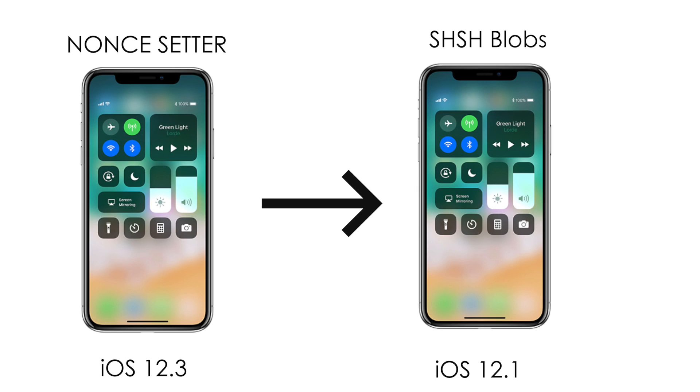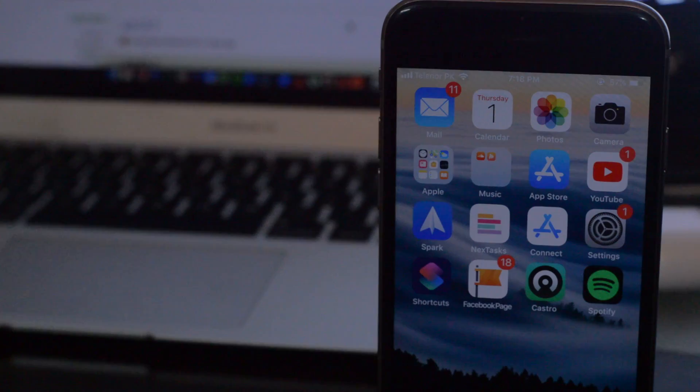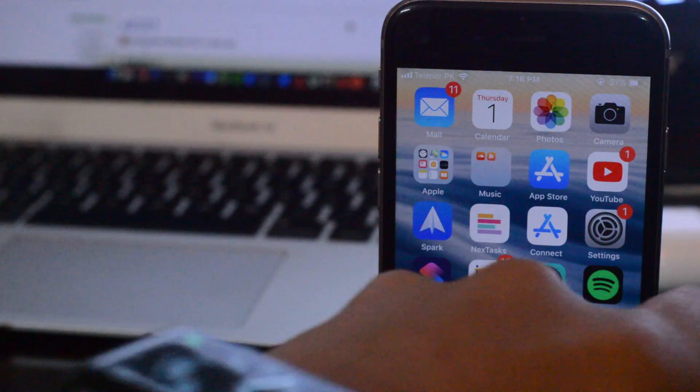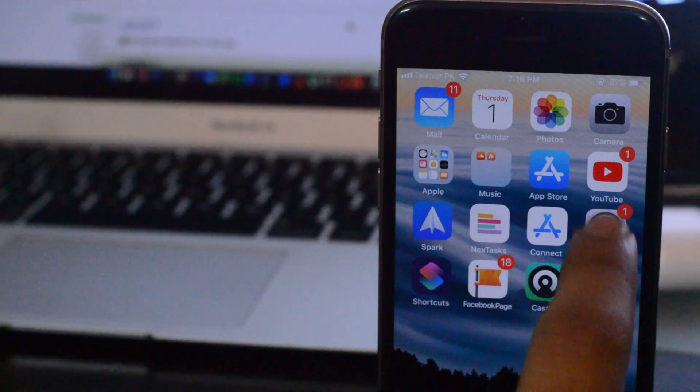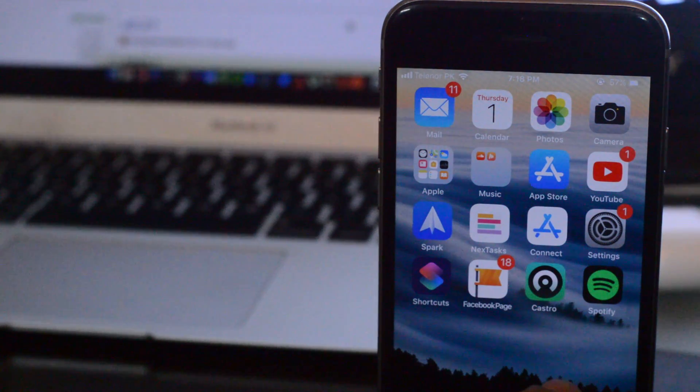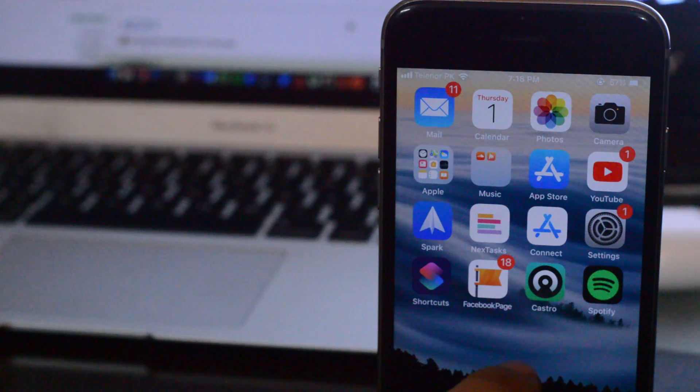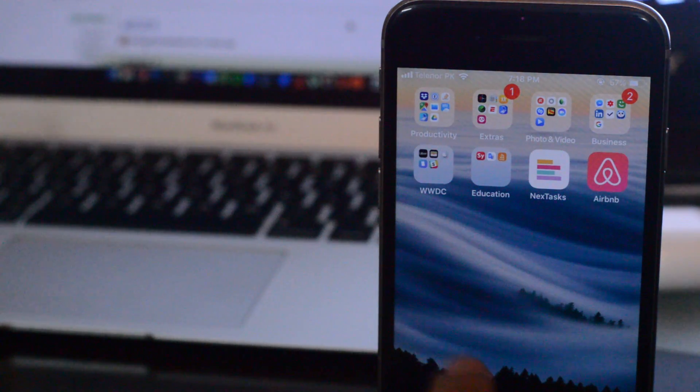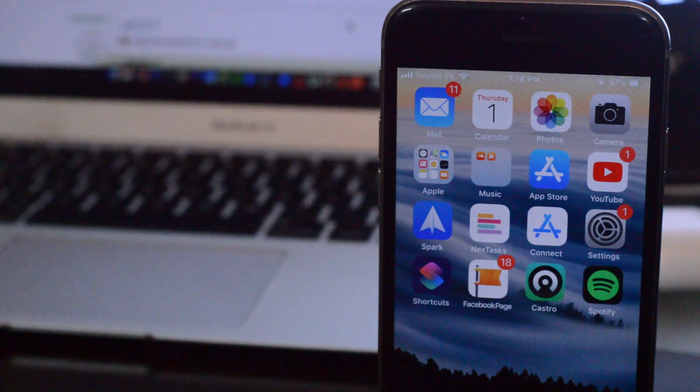So guys, that's all there is to it. That's how you can save SHSH blobs and that's how you can use the SHSH blobs for downgrading and making sure that you stay jailbroken.